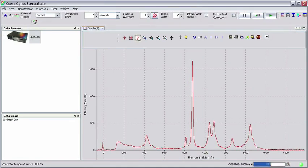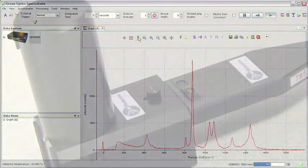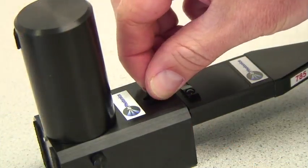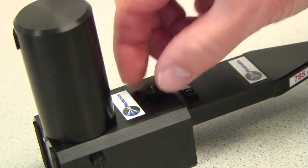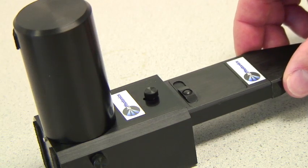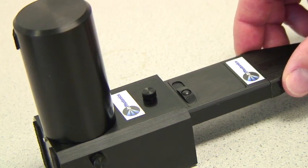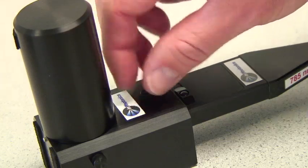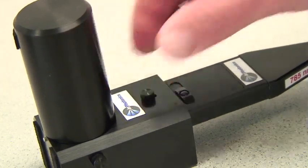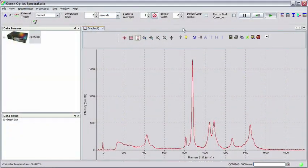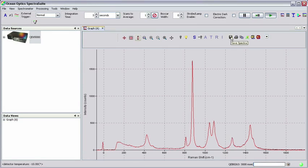If you don't see the Raman spectrum, you may need to adjust the distance between the probe tip and the sample. Loosen the thumbscrew on top of the sample holder and slide the probe in or out until you achieve the desired results. If you still cannot detect the Raman signature, you may need to increase your integration time.